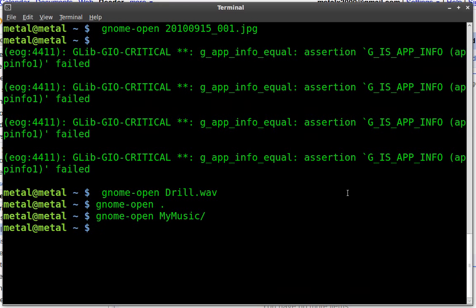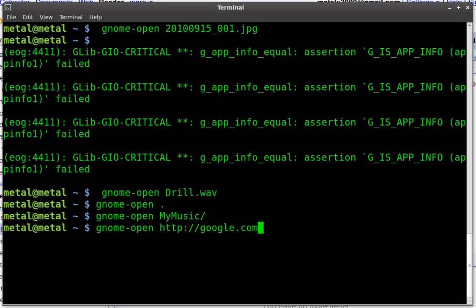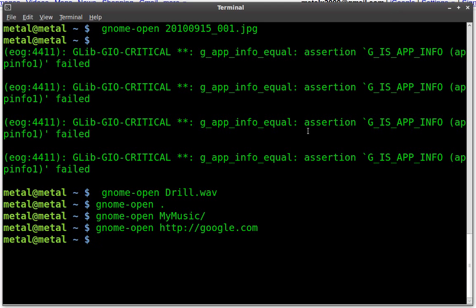You can also do websites. So my default browser is Firefox. I could type Firefox at web address for a website. But if I use Gnome Open and I do something such as HTTP Google, it opens up Google in whatever my default web browser is. So whether my default is Firefox or Epiphany Browser or whatever you have set as your default browser for websites, Gnome Open knows to open it with that.